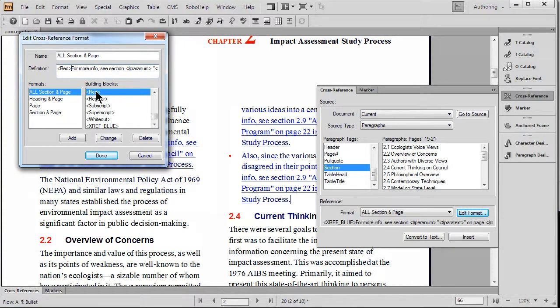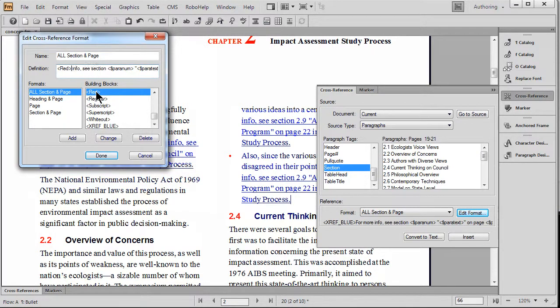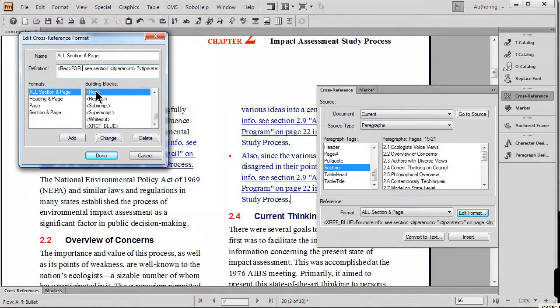I'm going to change the color to red. And then just to have something dramatic happen, I'm going to type in FORMOREINFO in all caps.